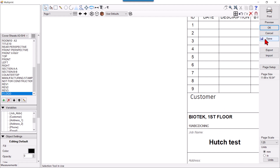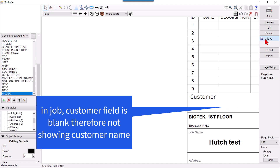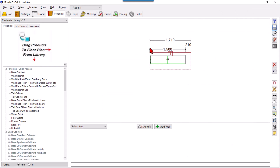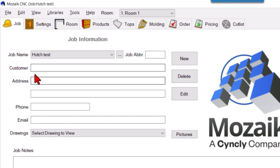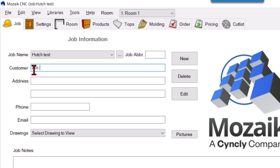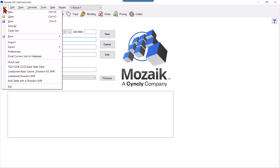I'll save it and click OK. Now 'Customer' is here but it's blank because I haven't set a customer in the job yet. I'll save and go back to the job. In the Job tab you can see fields for customer, address, phone, and email — whatever you fill here will be fetched into your title block.